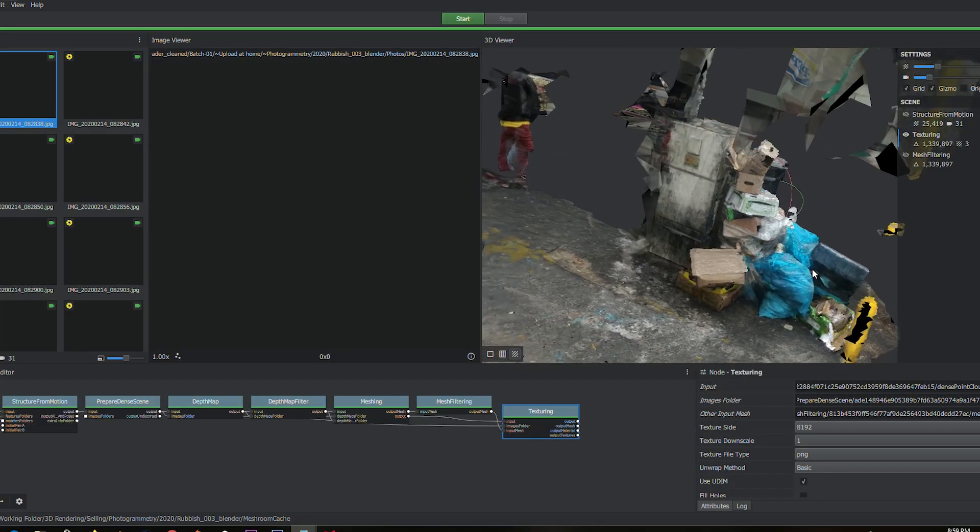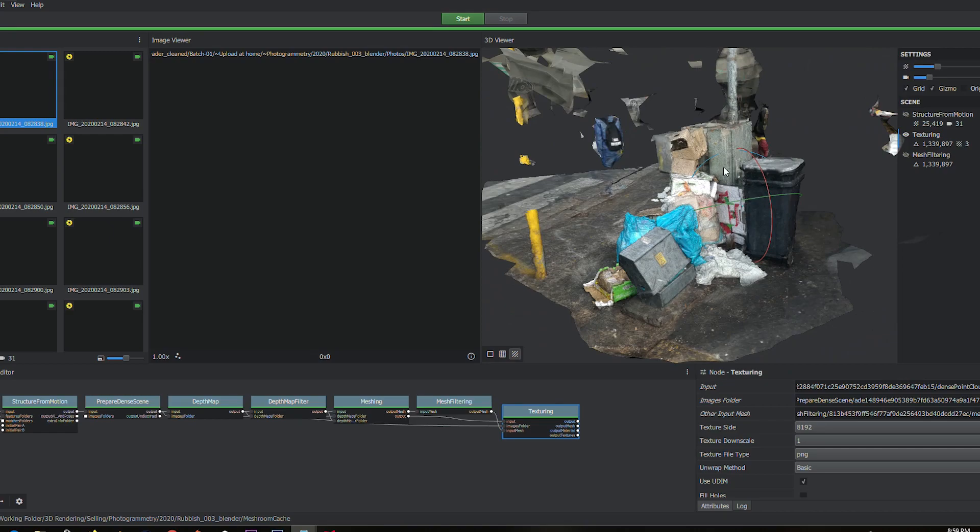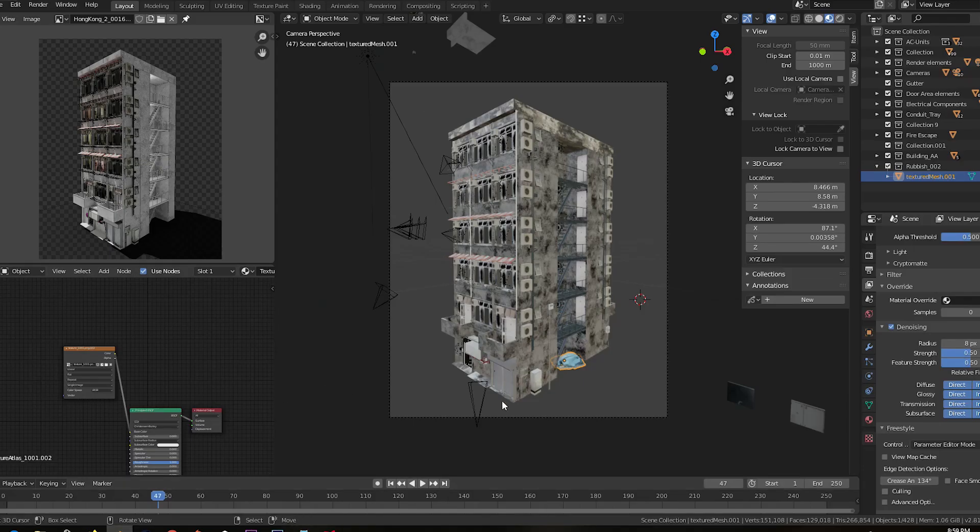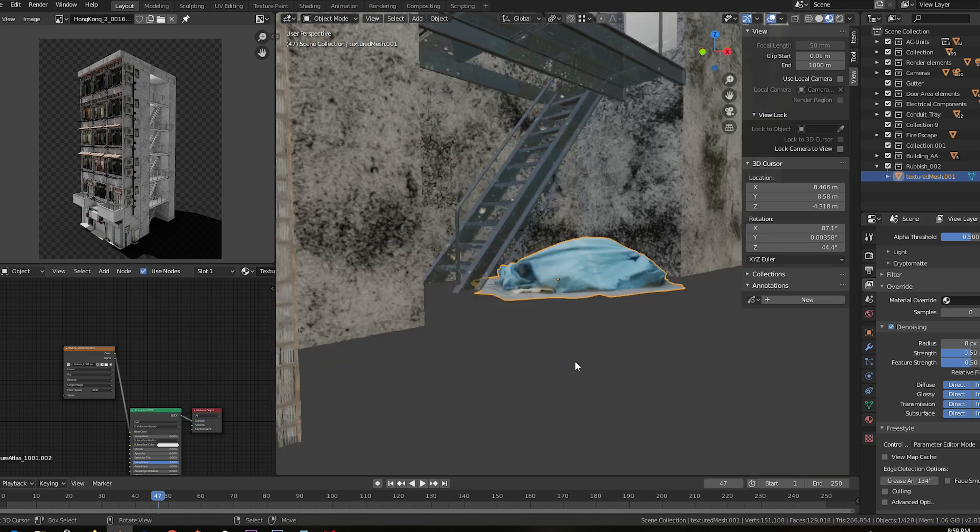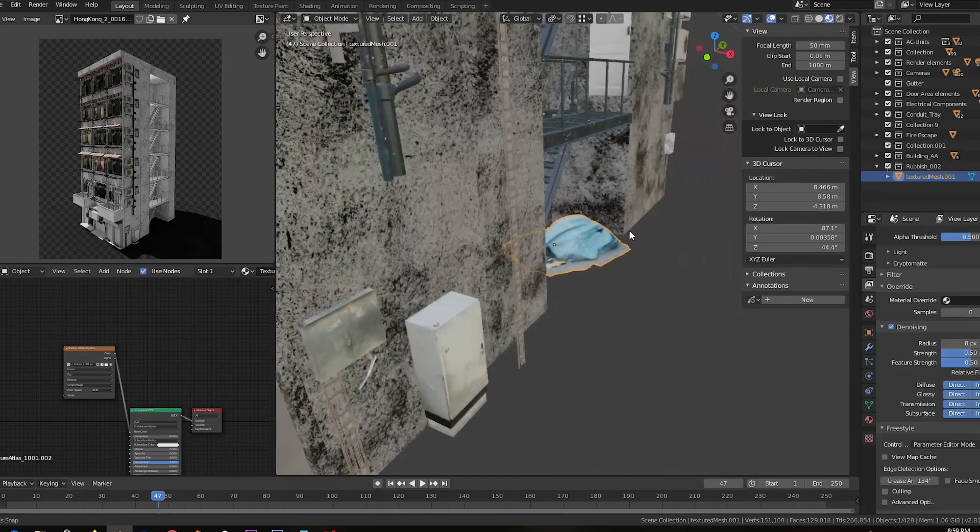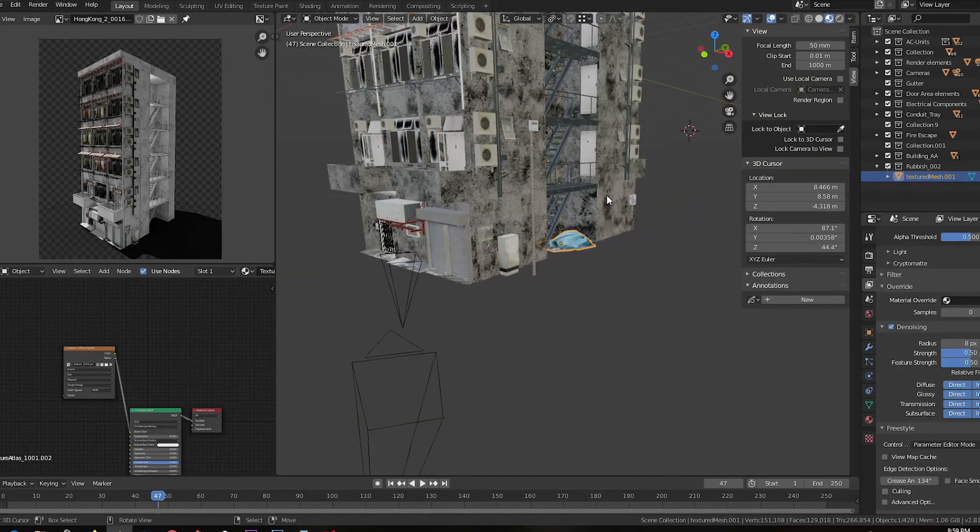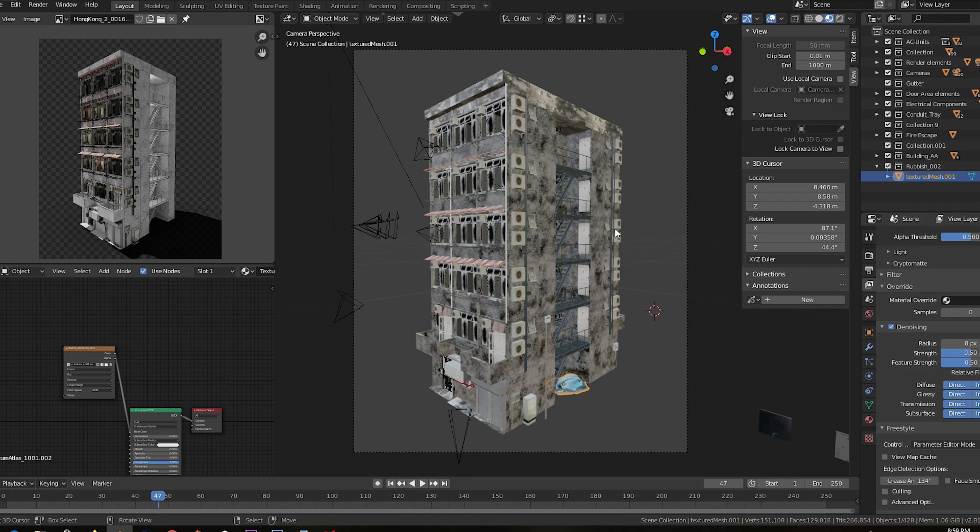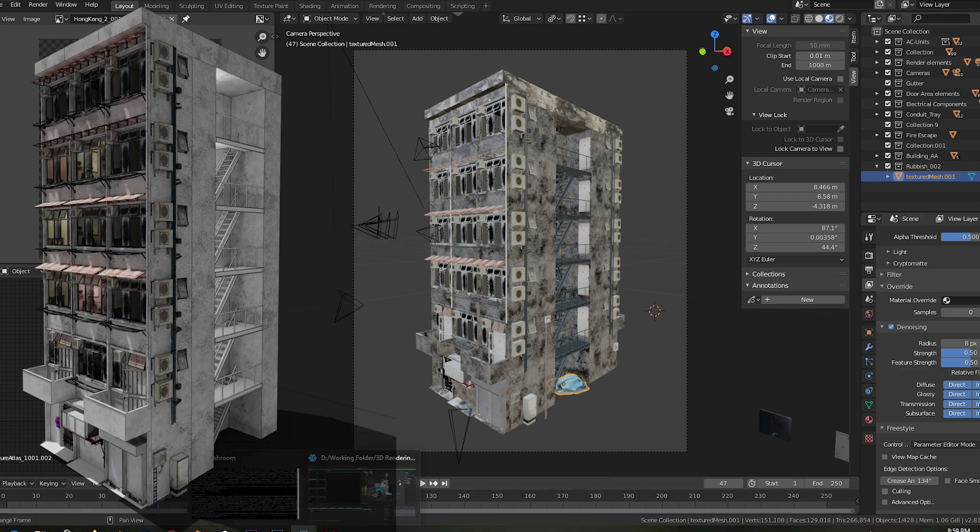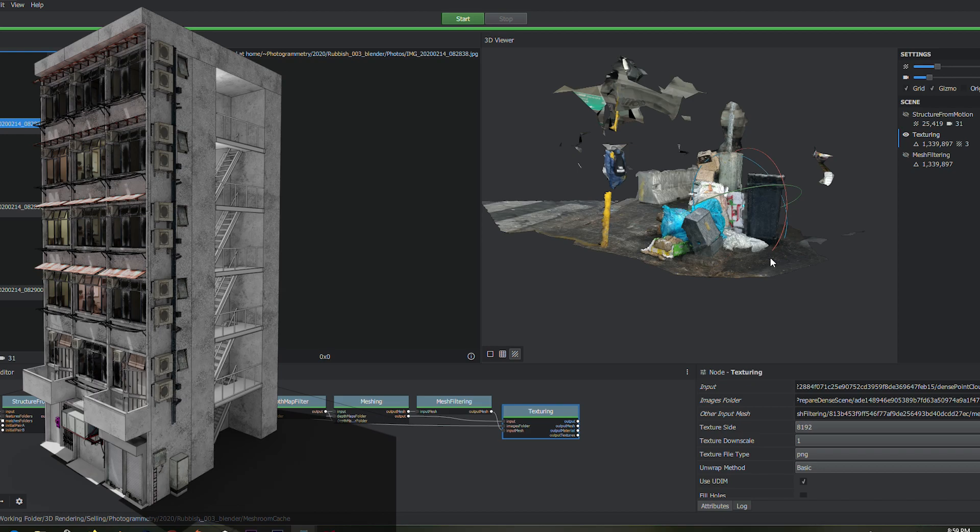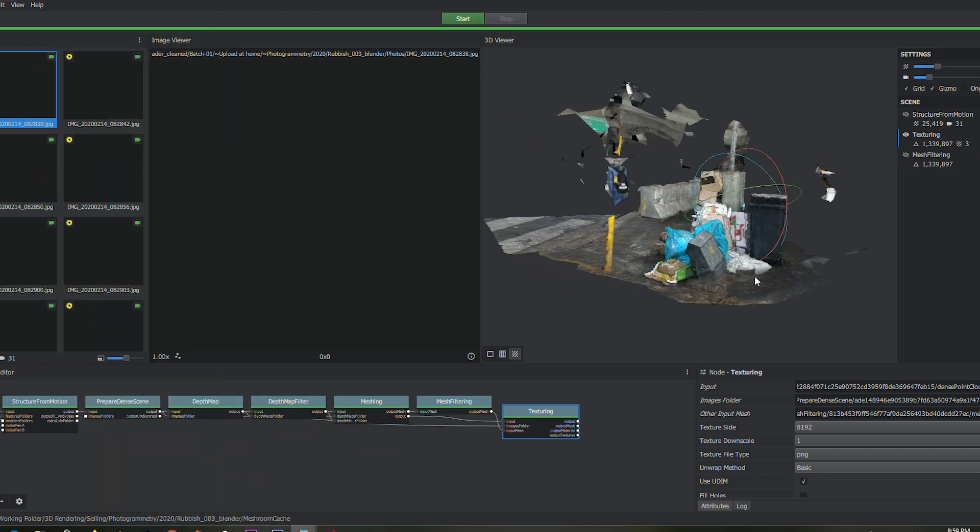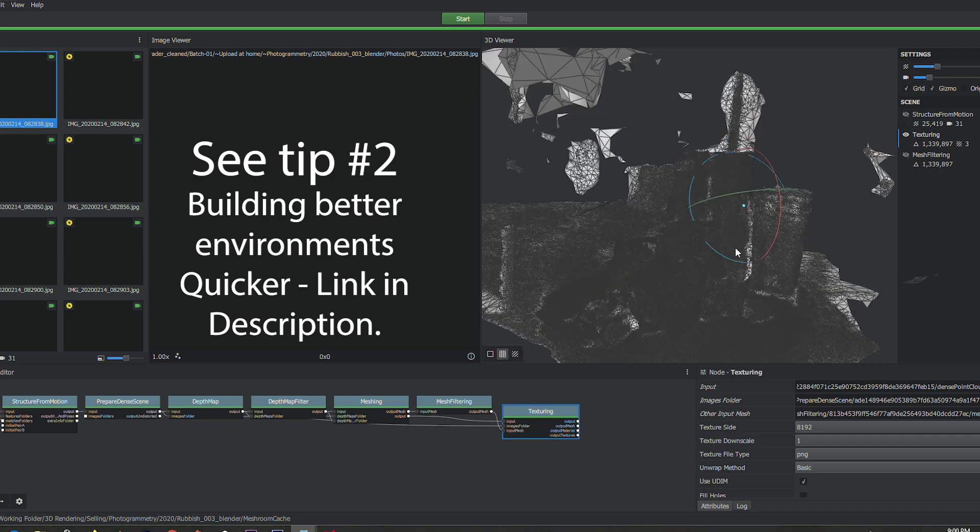When you're using Meshroom to create photorealistic assets, background assets mainly like I use it, this hasn't been cleaned up but I'm basically going to use this in an environment like that. I will actually be using it in this environment specifically, and when you're using Meshroom just to add background detail, you don't want your scans to be overly dense.